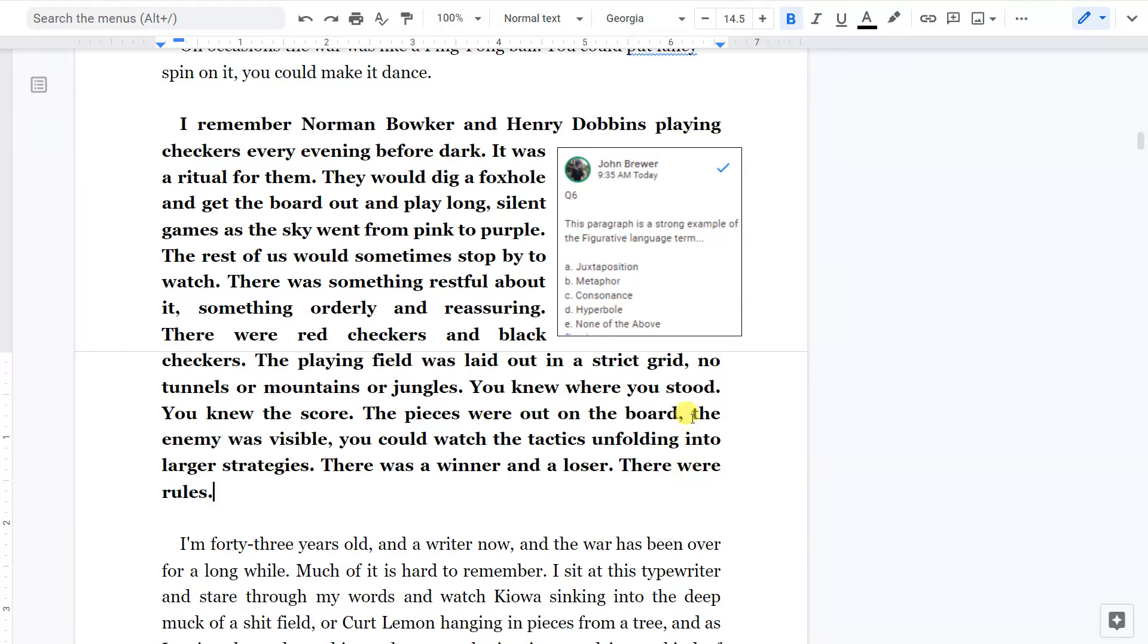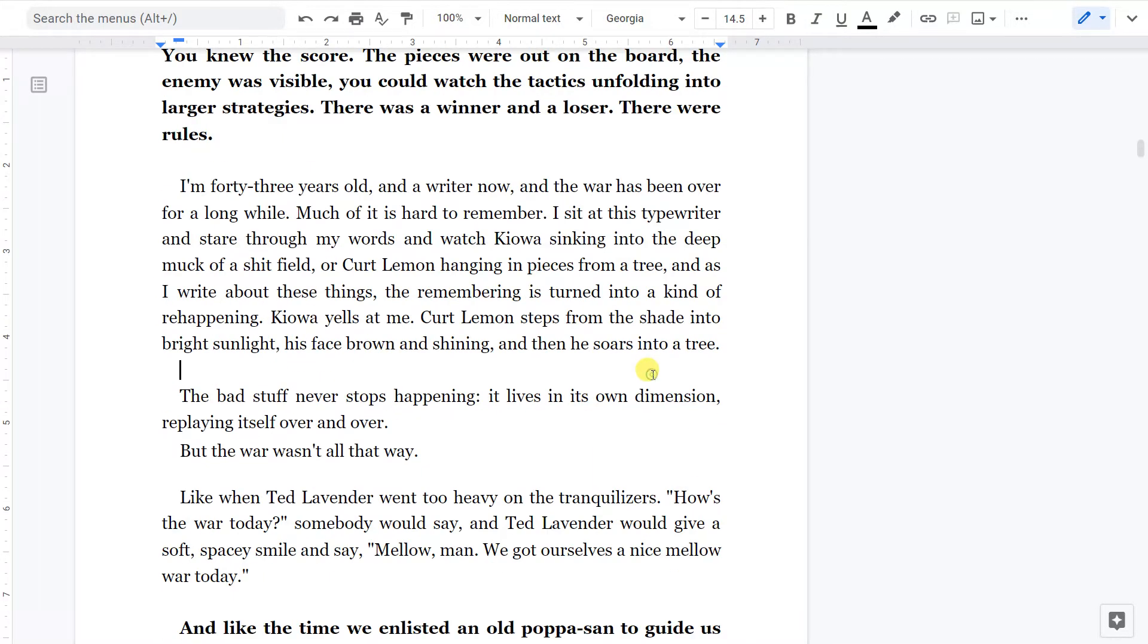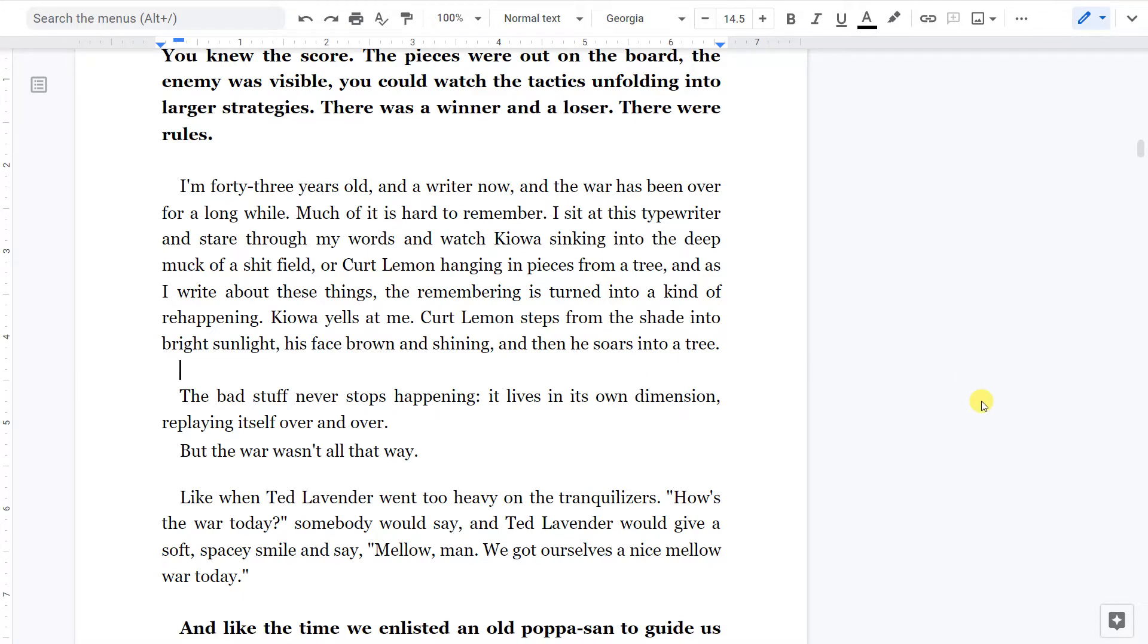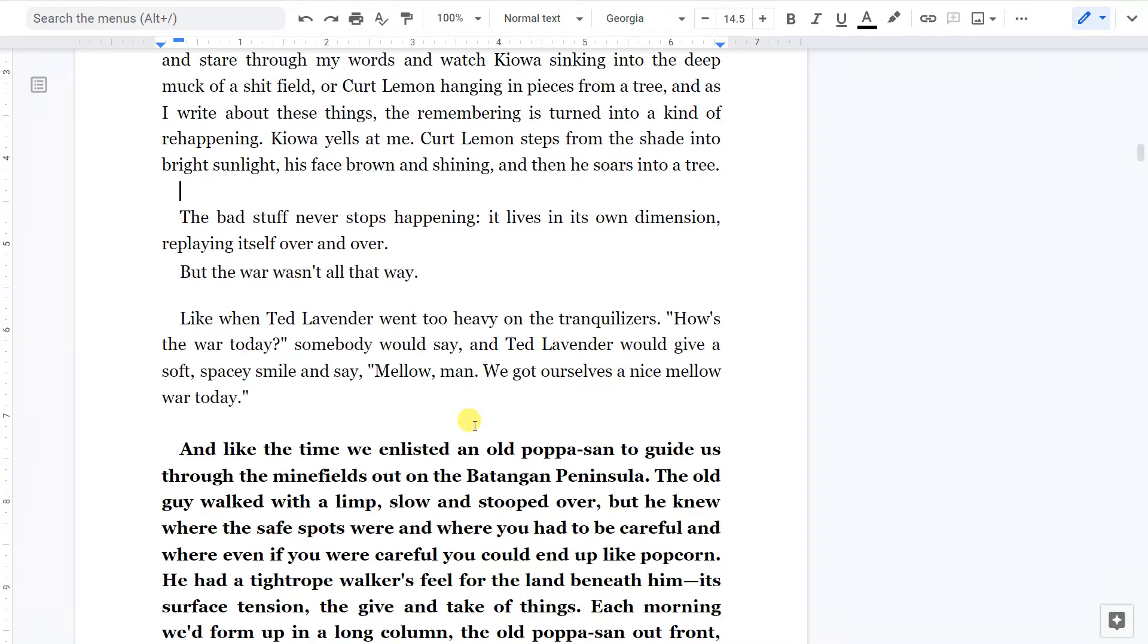I'm 43 years old and a writer now, and the war has been over for a long while. Much of it is hard to remember. I sit at this typewriter and stare through my words and watch Kiowa sinking into the deep muck of a shit field, or Curt Lemon hanging in pieces from a tree. And as I write about these things, the remembering is turned into a kind of re-happening. Kiowa yells at me. Curt Lemon steps from the shade into bright sunlight, his face brown and shining, and then he soars into a tree. The bad stuff never stops happening. It lives in its own dimension, replaying itself over and over.